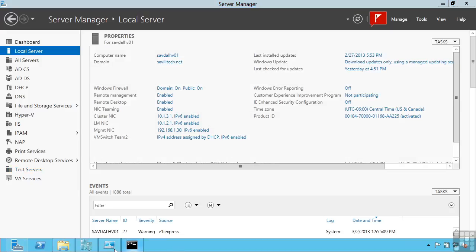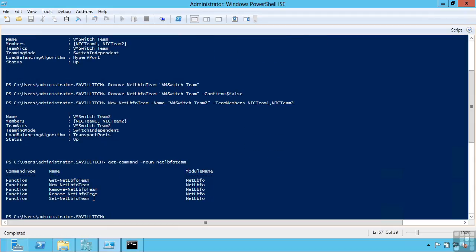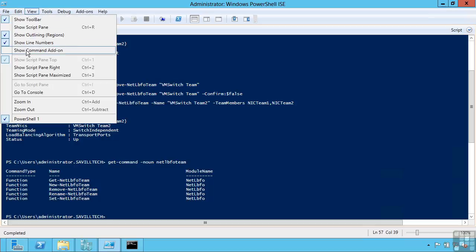If you're unsure, remember I can always go into PowerShell. And firstly I can say get command where the noun is that net LBFO team. That's going to show me the options I have.